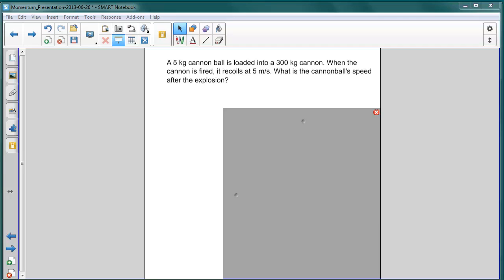Here's the first problem with explosions. A five kilogram cannonball is loaded into a 300 kilogram cannon. When the cannon is fired, it recoils at five meters per second. What is the cannonball's speed after the explosion?